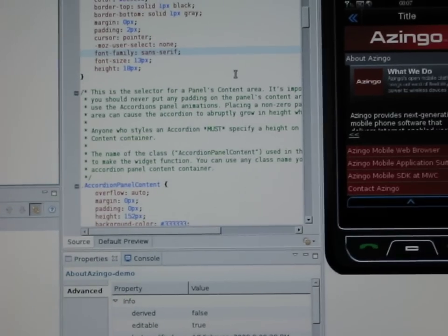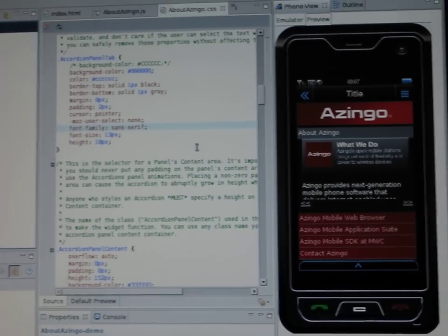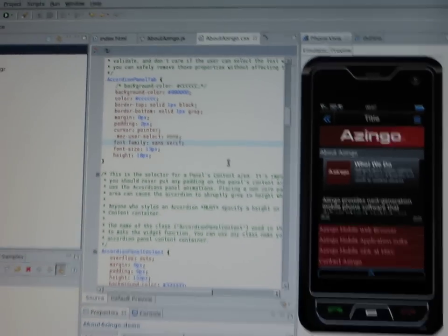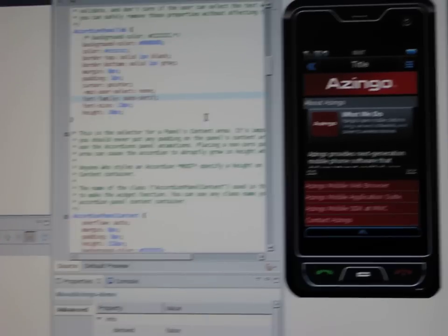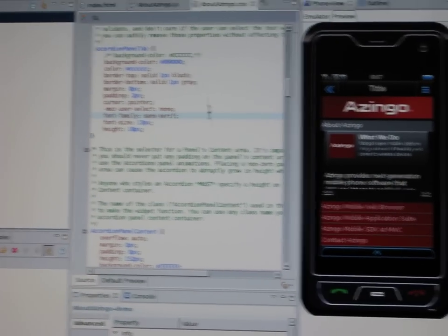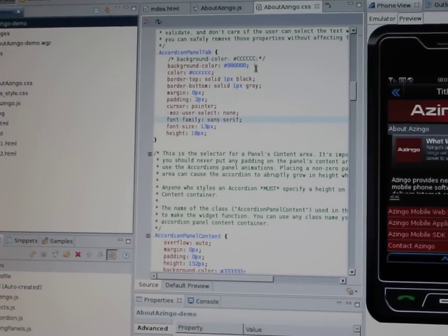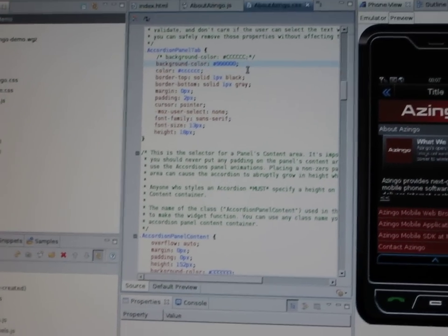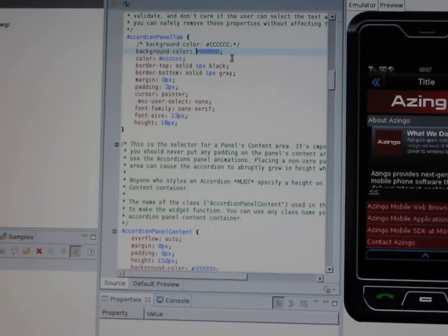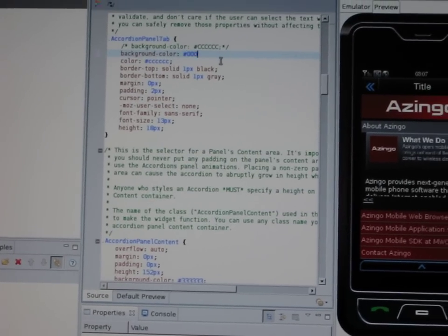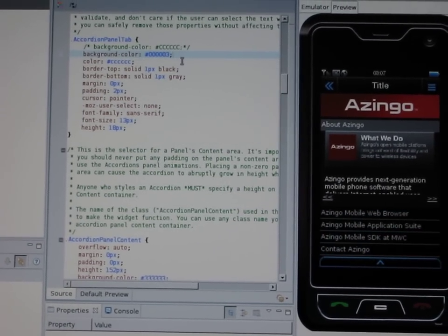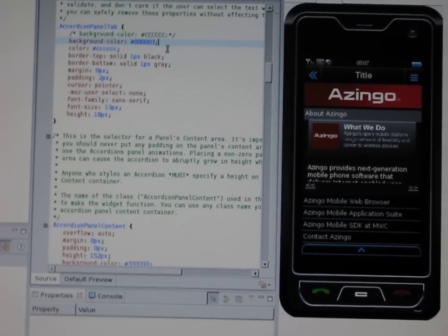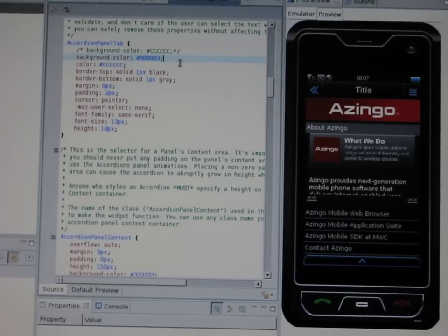Besides that, we have our phone emulator completely integrated with the IDE. So you get a preview of what you are developing as you develop. Just to show you an example of that, I'll quickly change the background color of the screen — and there you have it. You can preview it as you develop.